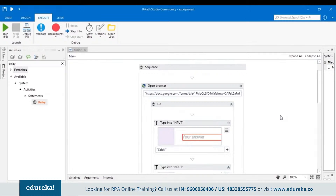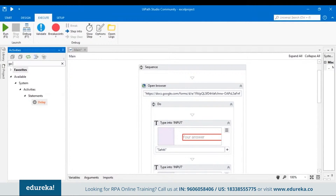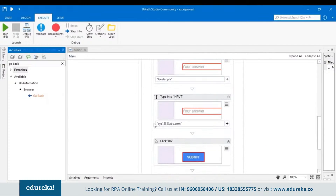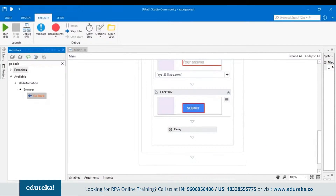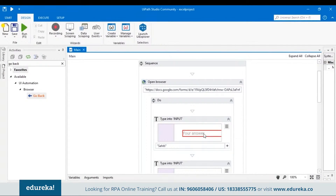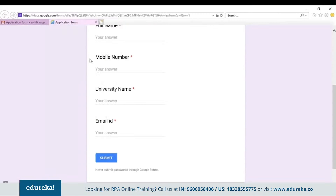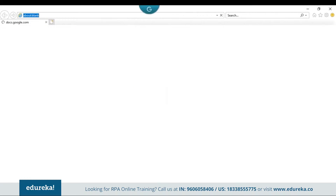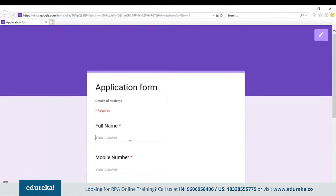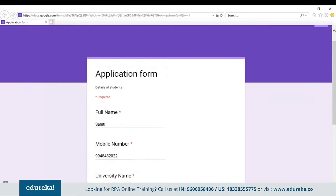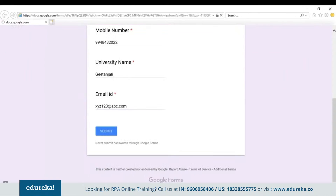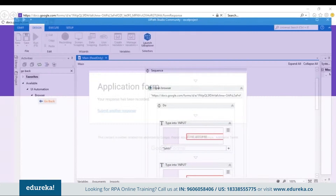This complete sequence is currently working for only a single input. If you want to add more records, we need a Go Back activity. Choose the Go Back activity from the activities pane and drag and drop it. Now let's run the program — the Google form will start filling by itself with the input we gave, then it clicks Submit and goes back. But this was for just one input.